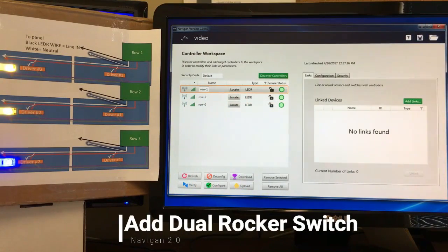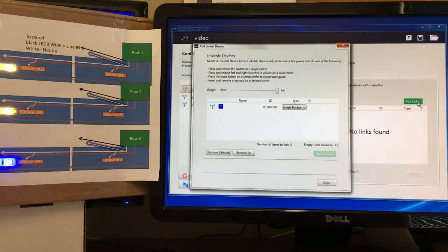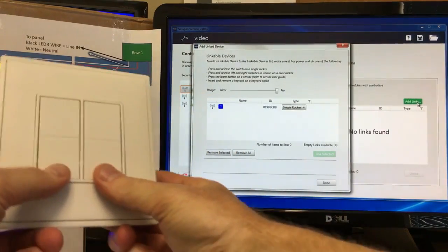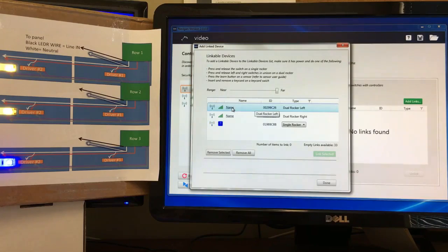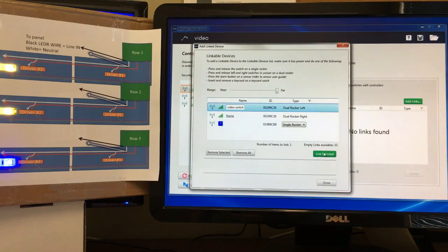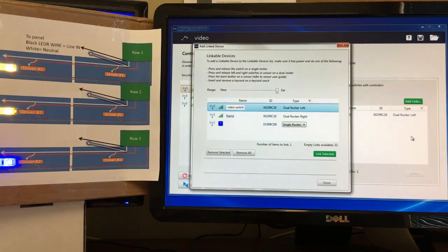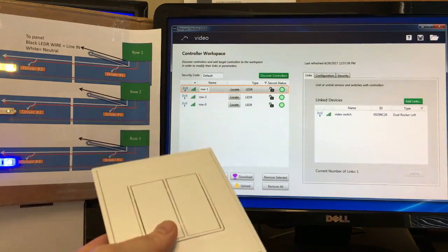This next feature will get its own video, but I'll include it in tips and tricks as well. First I need to add a dual rocker switch, so I'll click 'Add Links.' We already have a device from a previous test. Press both sides of the dual rocker switch — left and right both populate, showing the switch is detected. We'll call this 'Video Switch,' and since it's highlighted in blue we click 'Link Selected.' Then click Done.